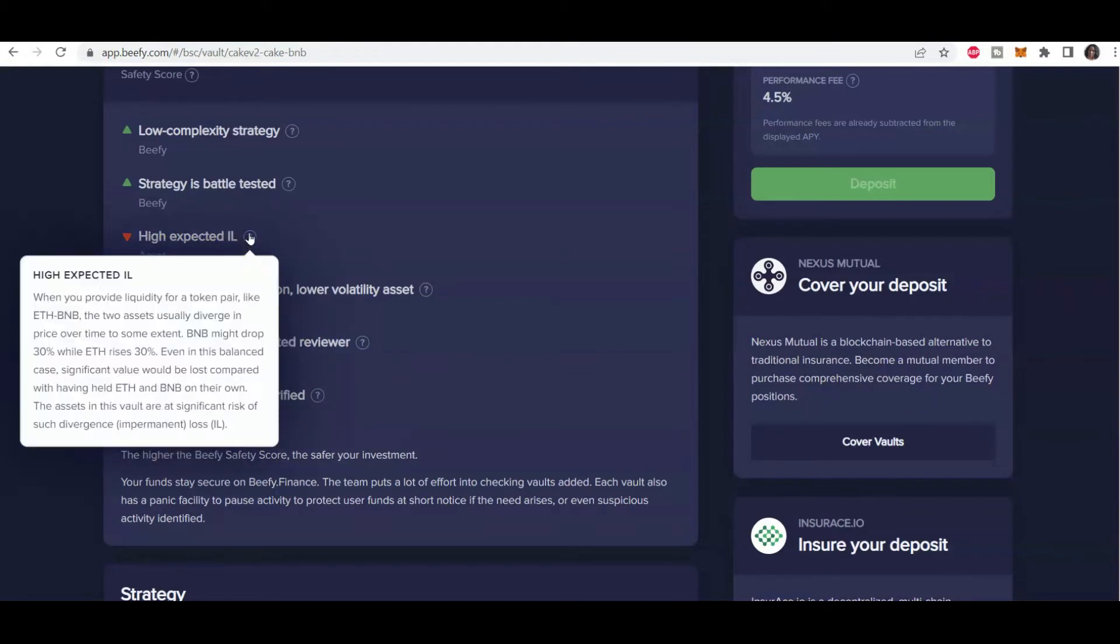High expected impermanent loss. When you provide liquidity for a token pair like ETH and BNB, the two assets usually diverge in price over time to some extent. BNB might drop 30% while ETH rises 30%. Even in this balance case, significant value would be lost compared with having held ETH and BNB on their own. The assets in this vault add significant risk of such divergence. And this is what is referred to as impermanent loss. So with the explanation, it makes it very clear that there is a higher risk of impermanent loss with this particular pair.